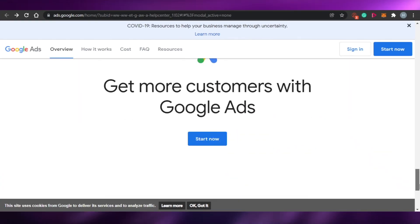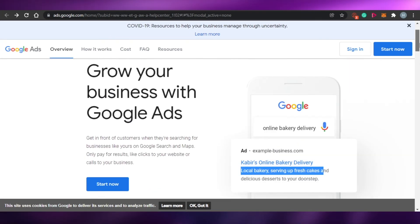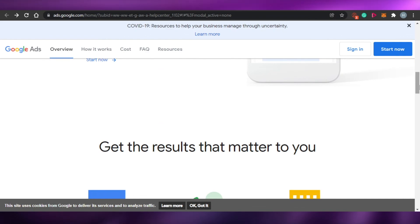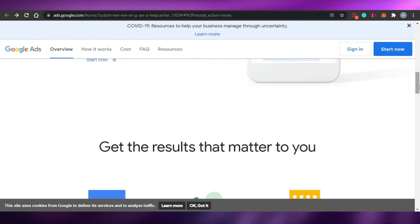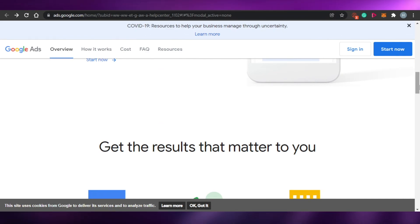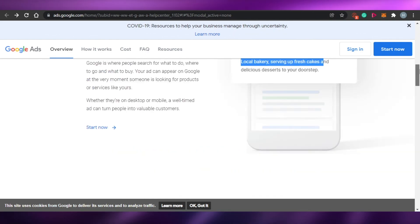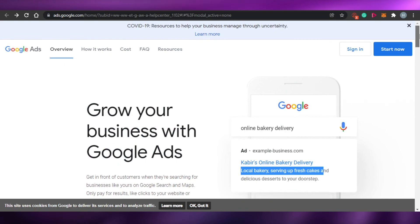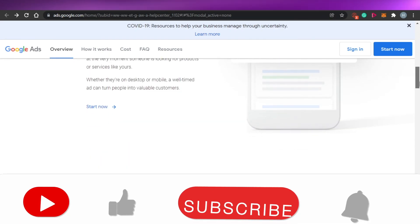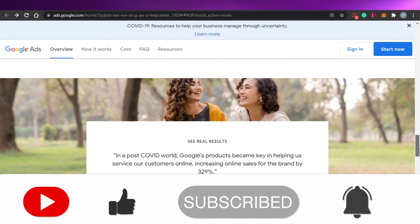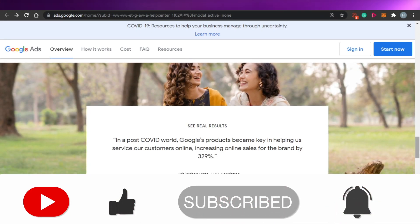That brings us to the end of the video. I hope this was helpful in showing you how keywords work with Google Keyword Planner. Go ahead and create your own Google Ads account and start creating your ads. Make sure to give this video a thumbs up and subscribe to the YouTube channel.